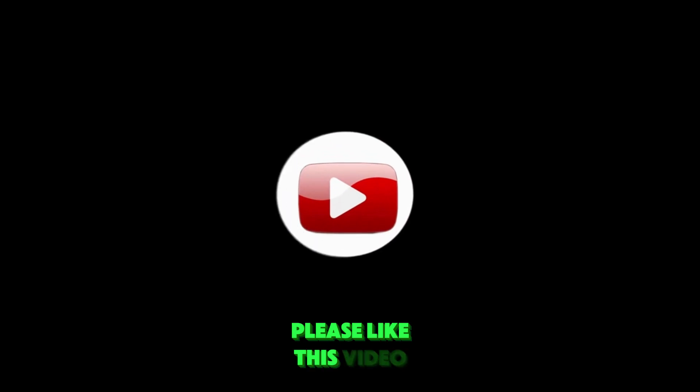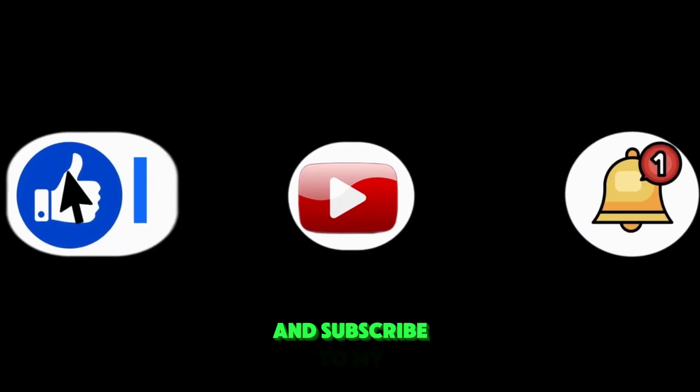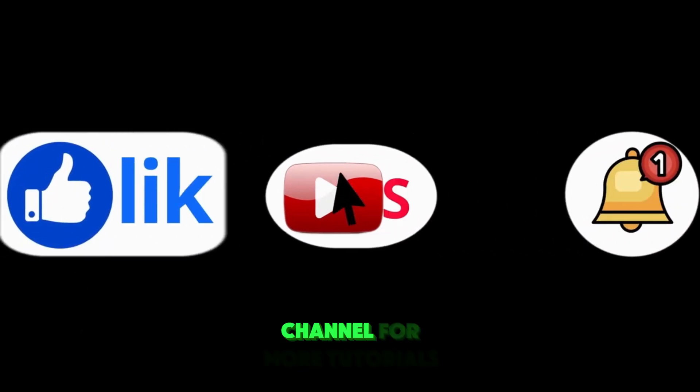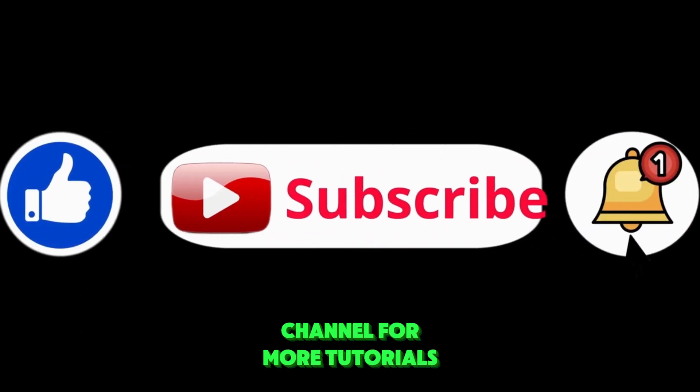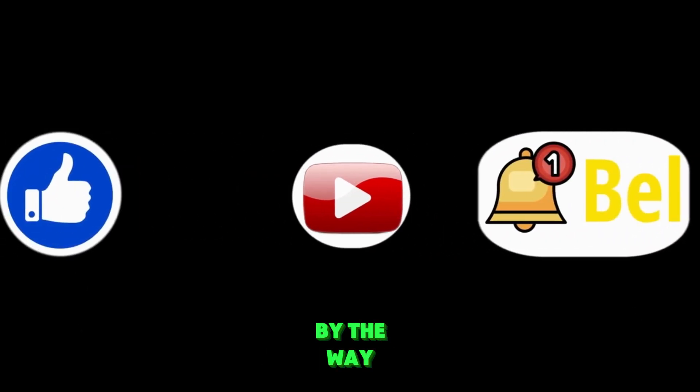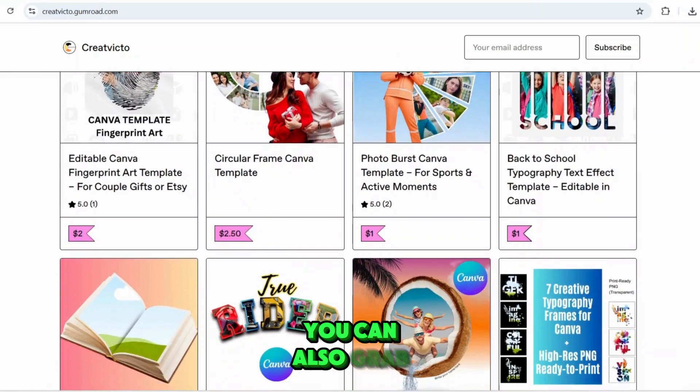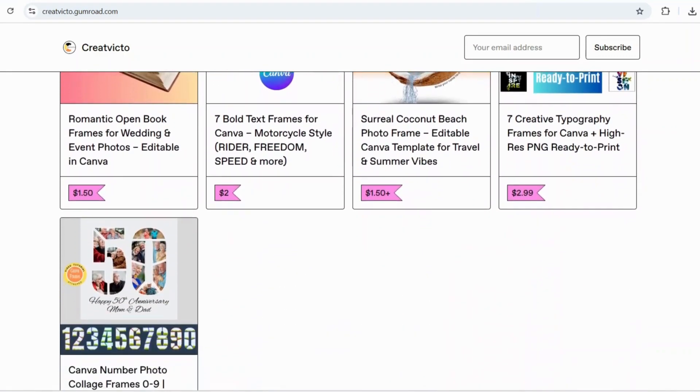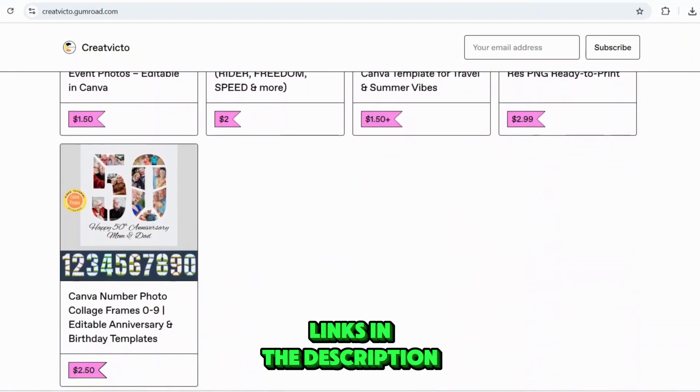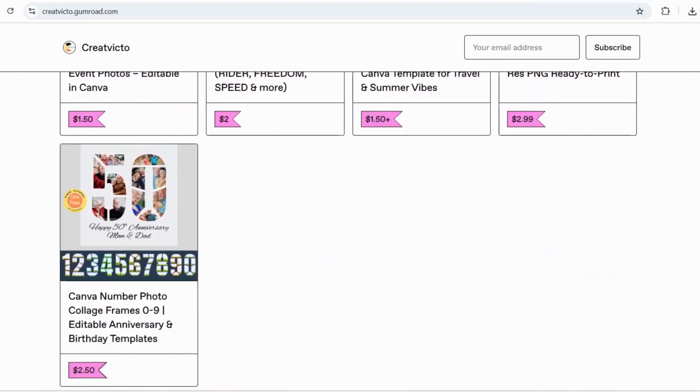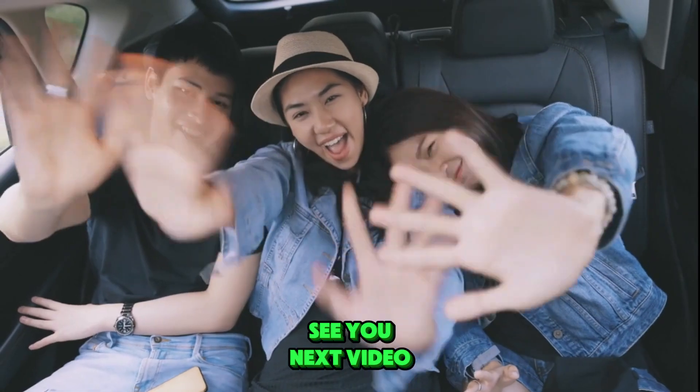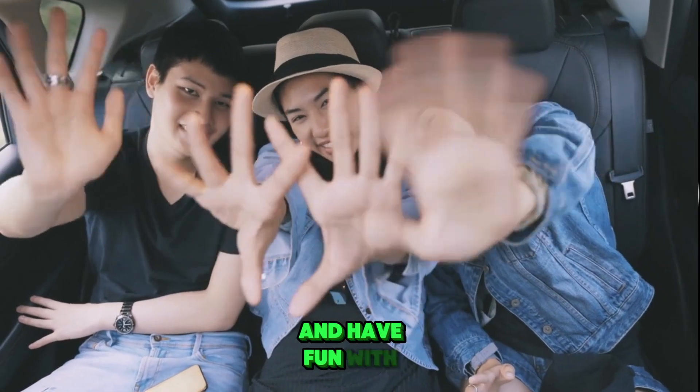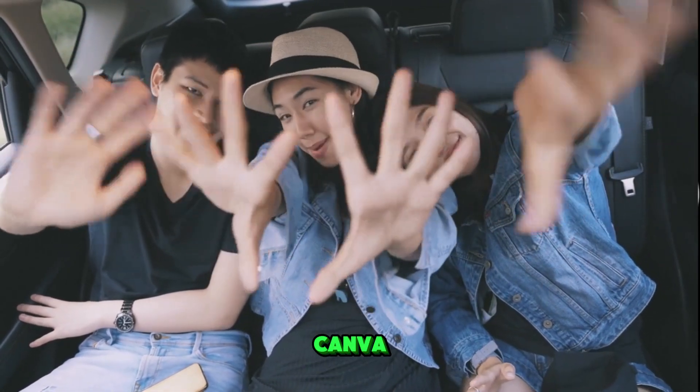Please like this video and subscribe to my channel for more tutorials. By the way, you can also grab Canva templates from my Gumroad store, links in the description. See you next video and have fun with Canva.